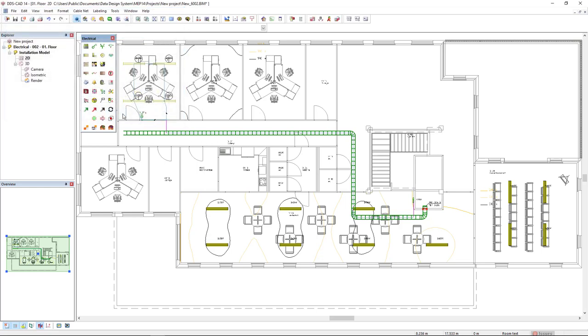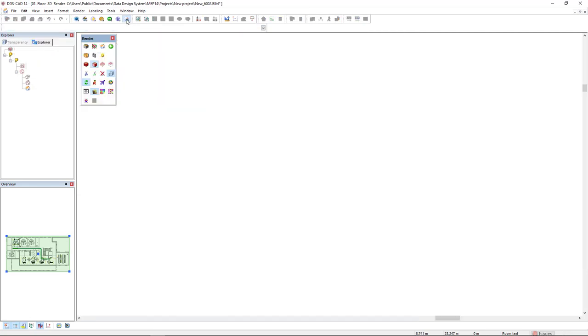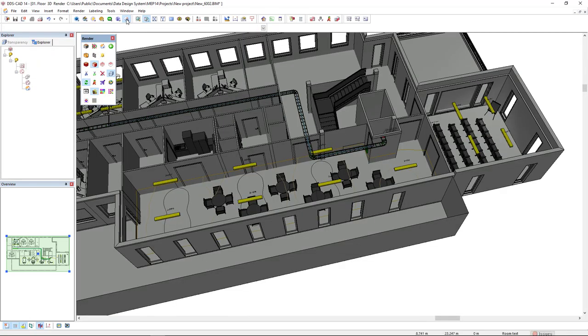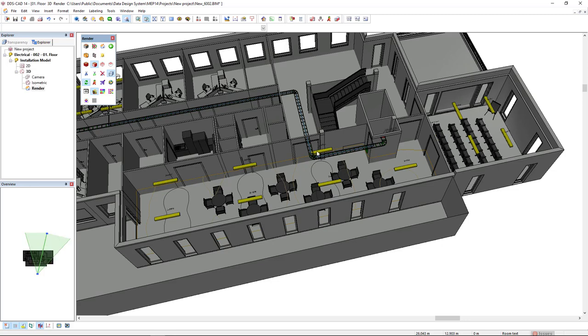Now that we have already mapped the light fittings to DDSCAD, let's see the result in 3D and perform a light simulation. Render. We see here the result and also the ISO lines.